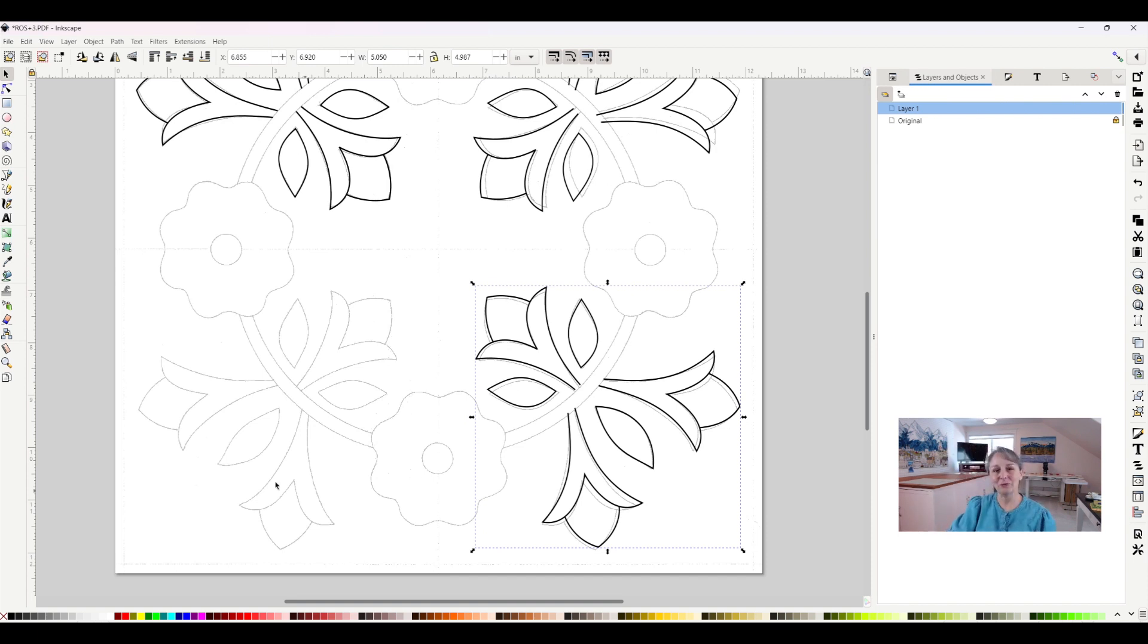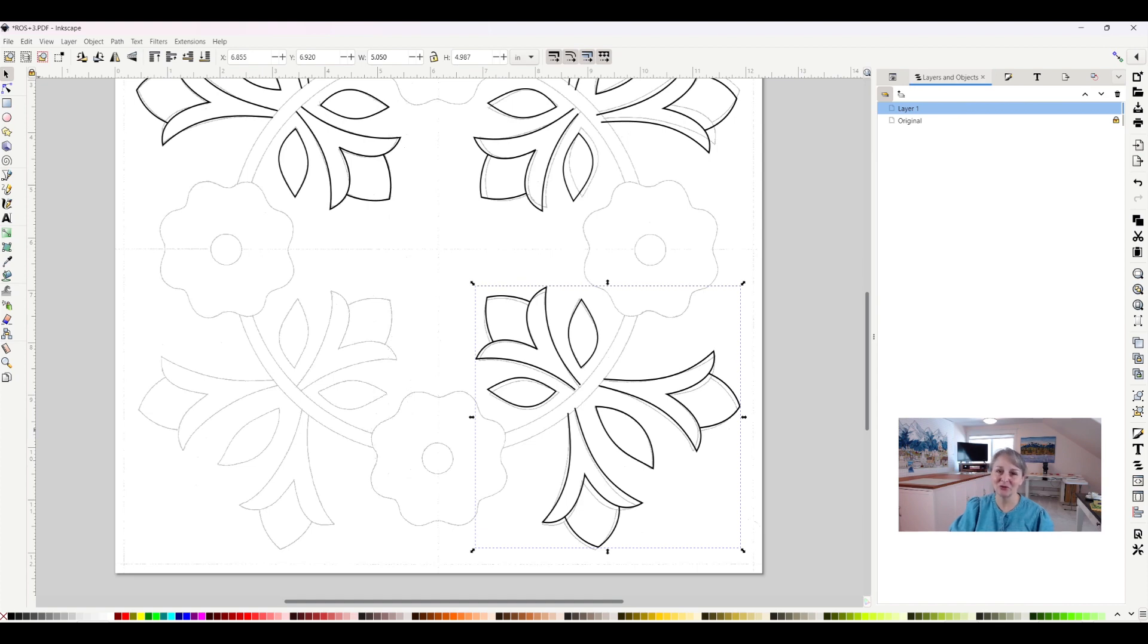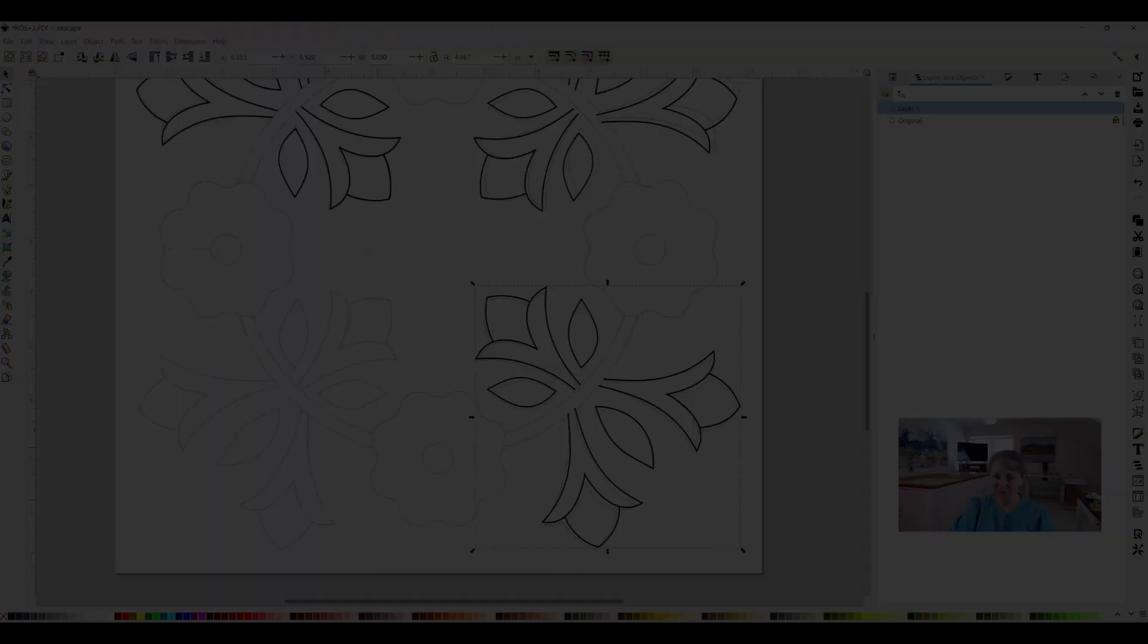This is how we rotate objects in Inkscape. If you've liked this video, hit the like button and subscribe. Thank you so much for watching.